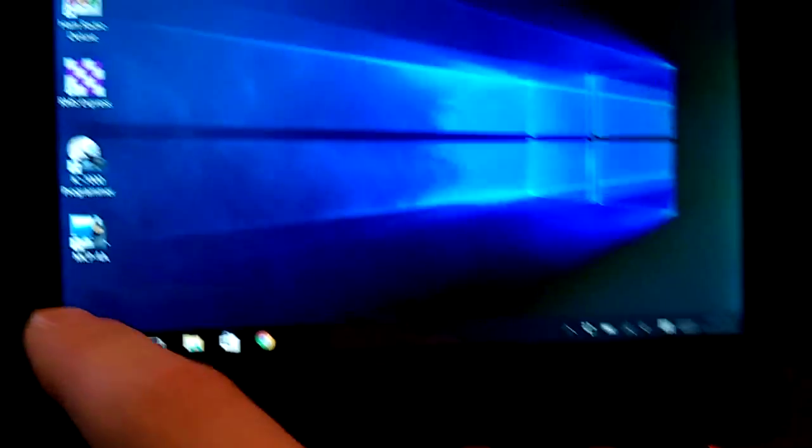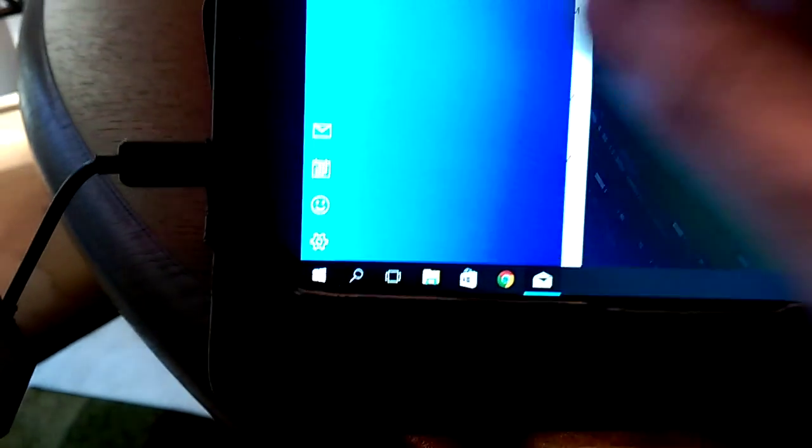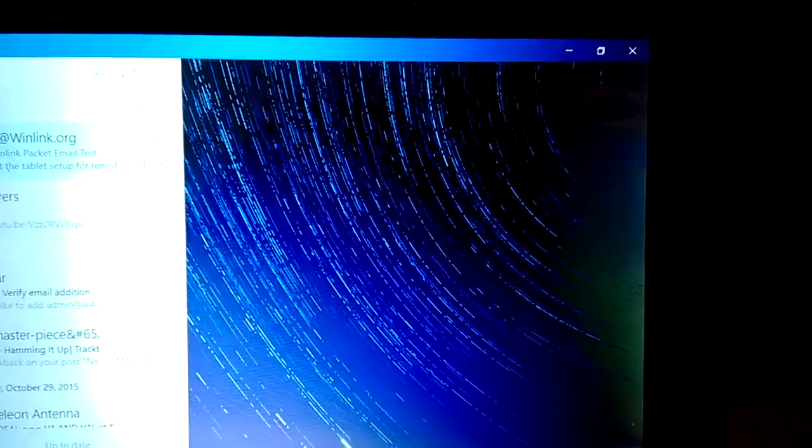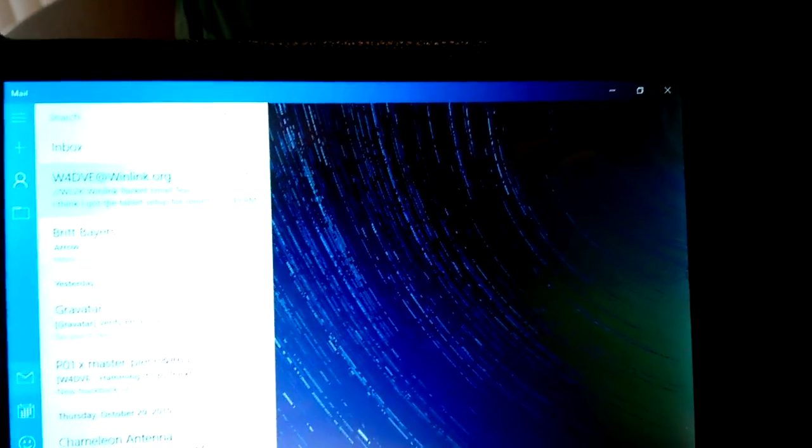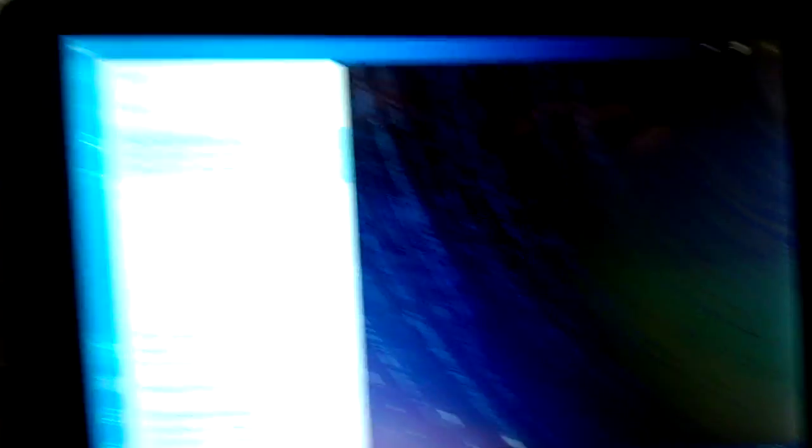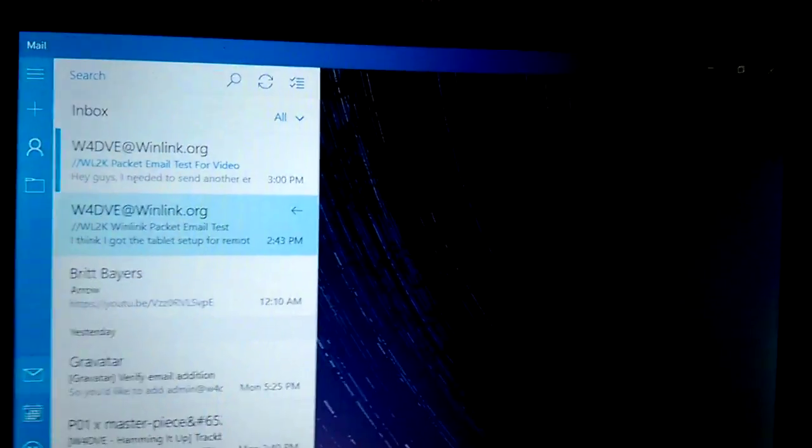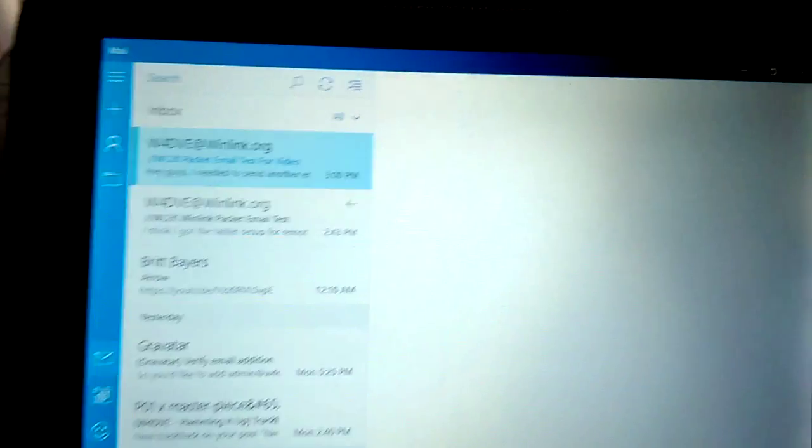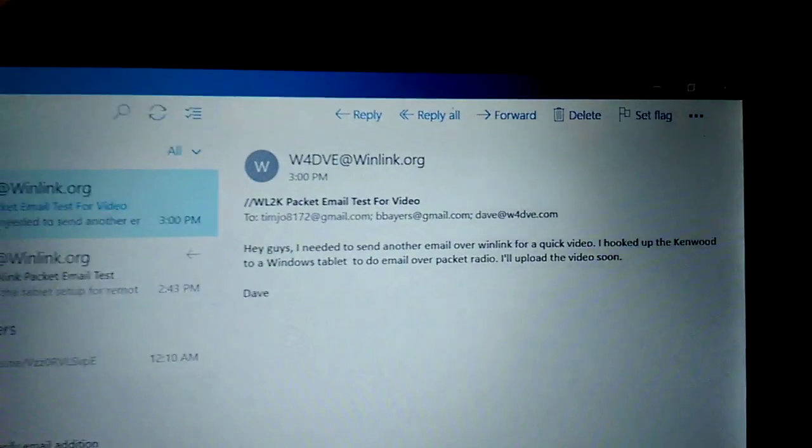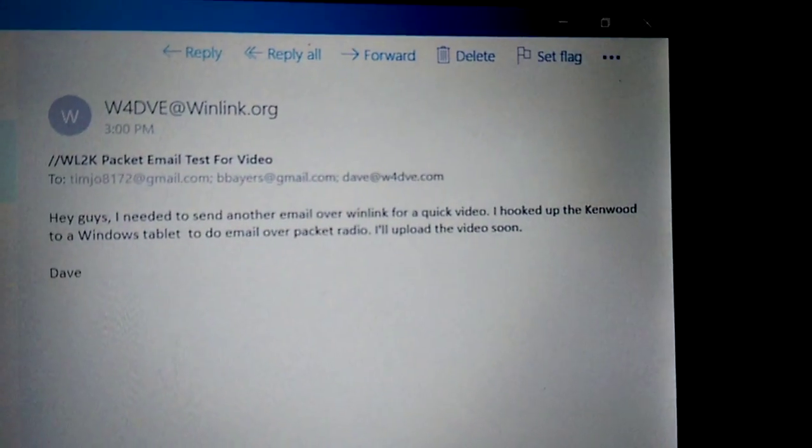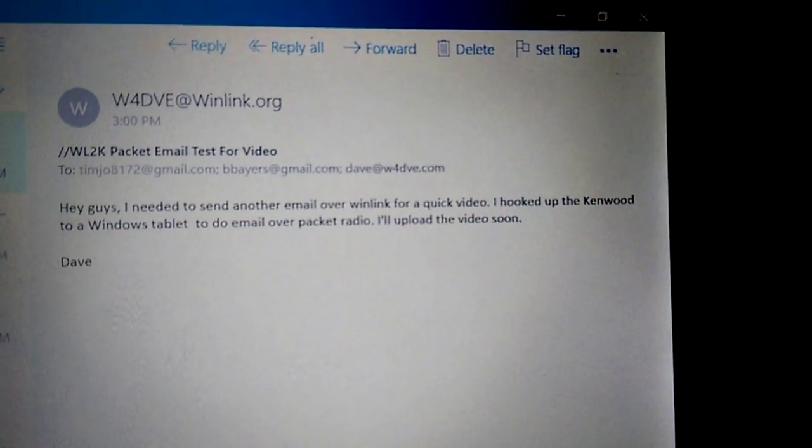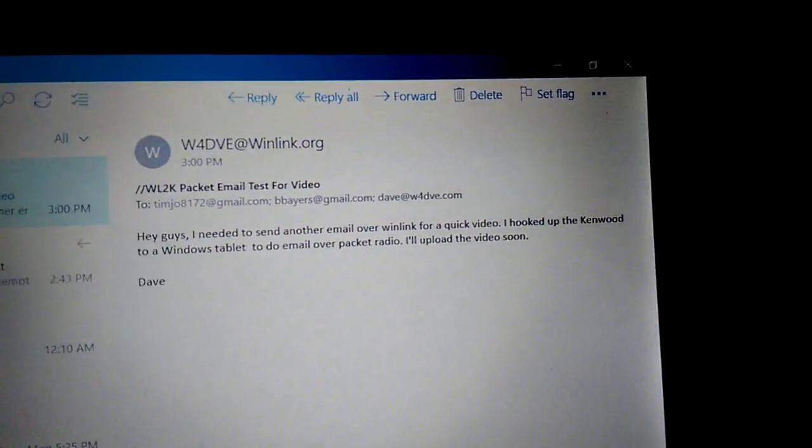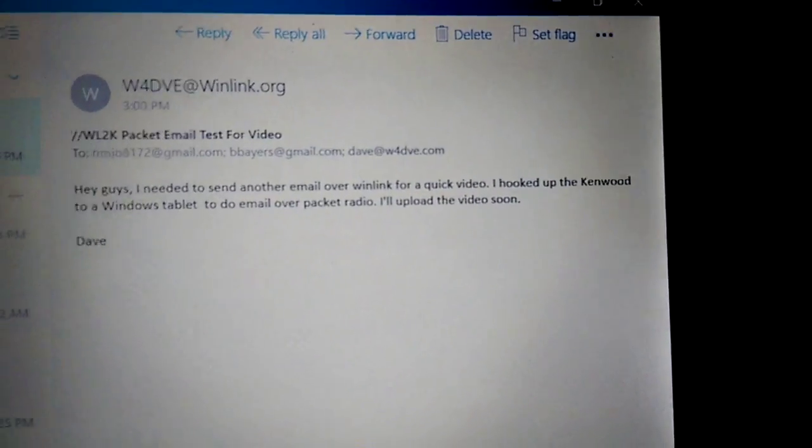And then we'll come down here and check email and see how that goes. Refresh it. And see if there's anything waiting for us. I'll go ahead and pause it. Okay. Looks like I got the email. And it came up. Hey guys, I need to send another email over WinLink for a quick video. And all that sort of stuff.